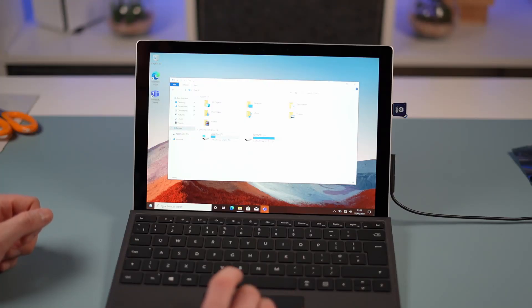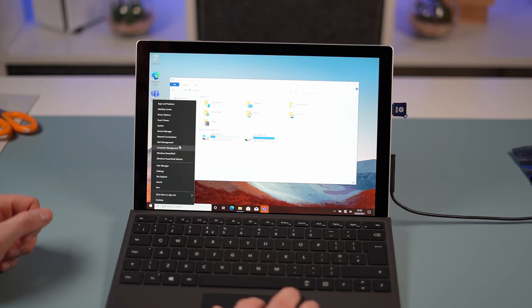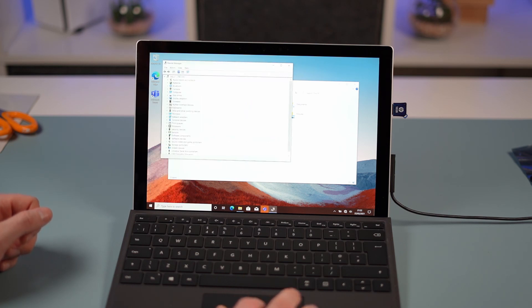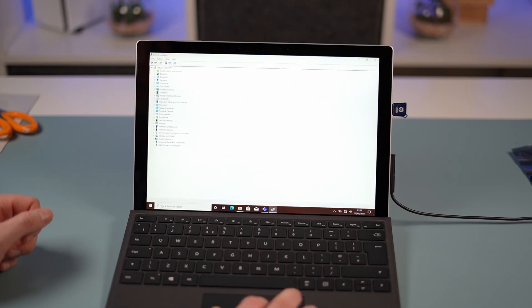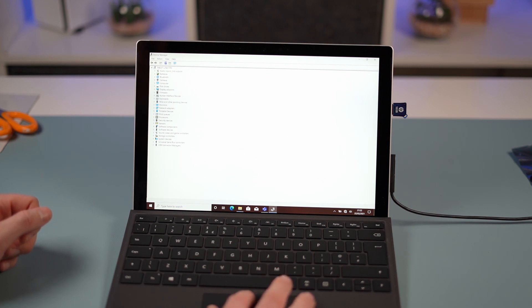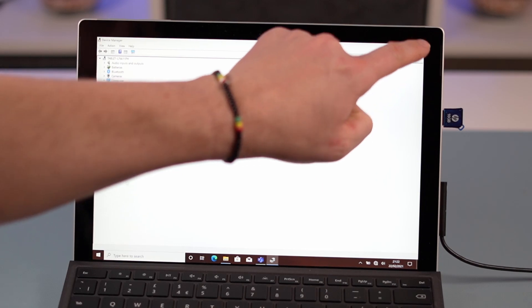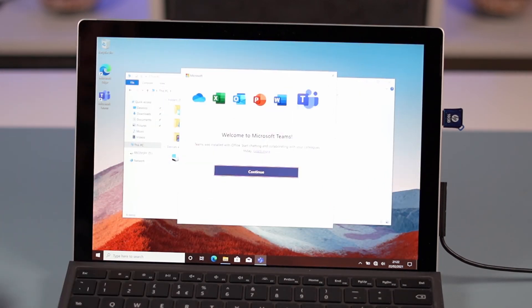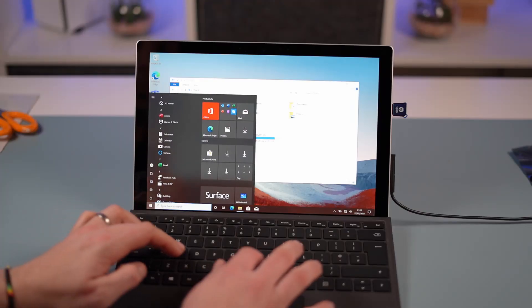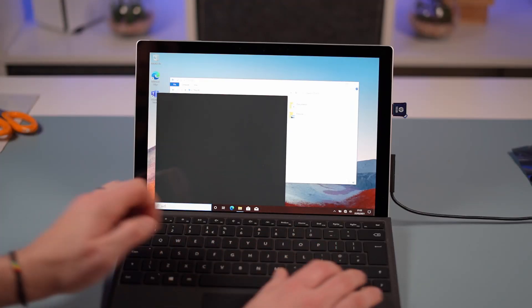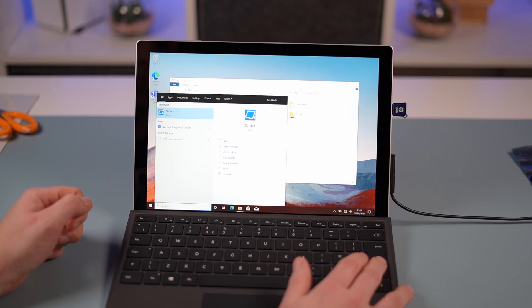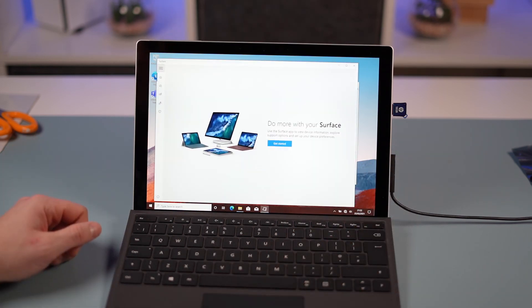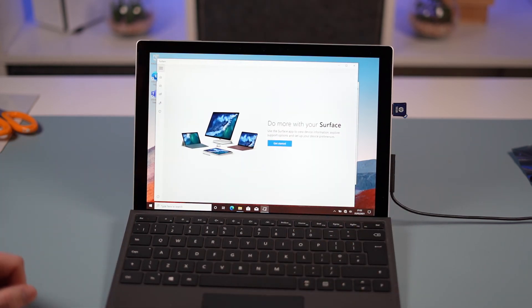Now I'm just going to have a look in device manager, make sure everything's working as it should be. And there we go. Obviously using that recovery drive has put all our correct Surface drivers on. Touch screen working okay, Surface apps installed. It's all good.